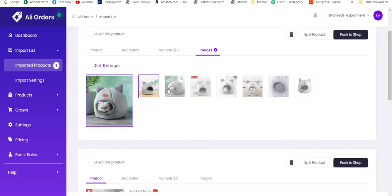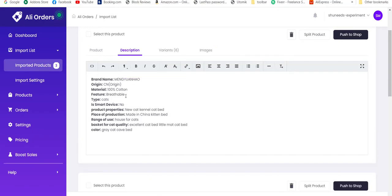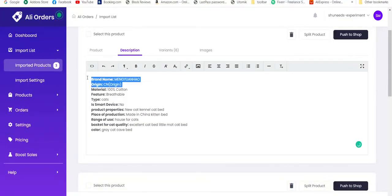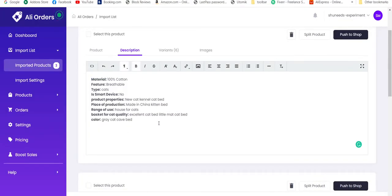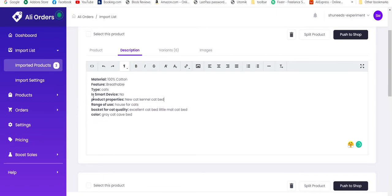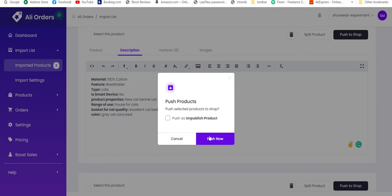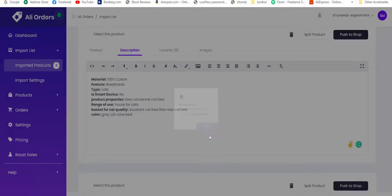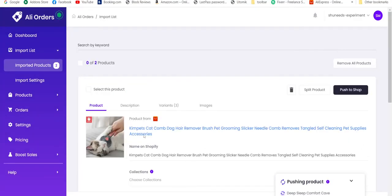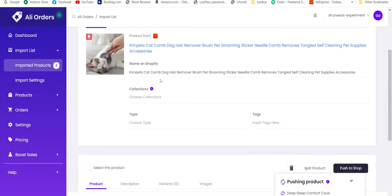Let's move to image and select all useful images. Now let's go to description and let's remove any words that show our visitors that we are using dropshipping products, like China, brand name, dropshipping word, any other words like that. I will remove this. Now push to shop. Push as published product. I won't be selecting this option. Push now.